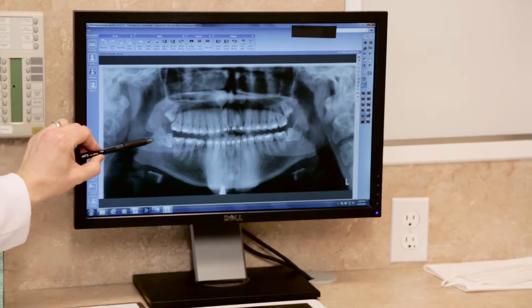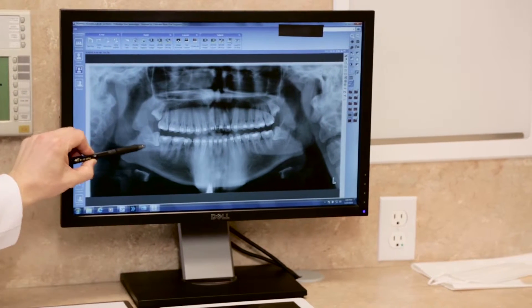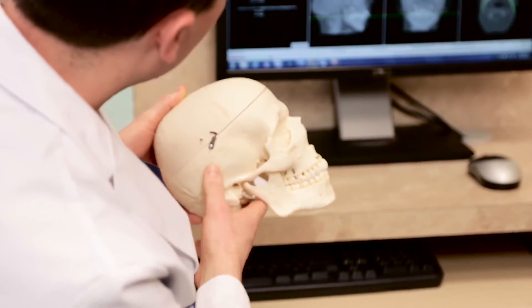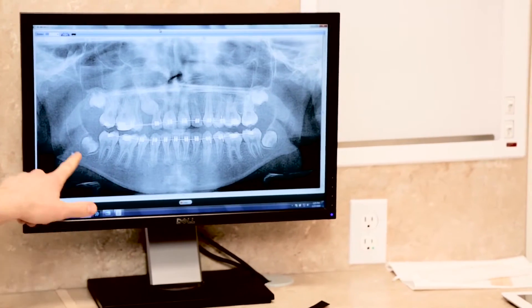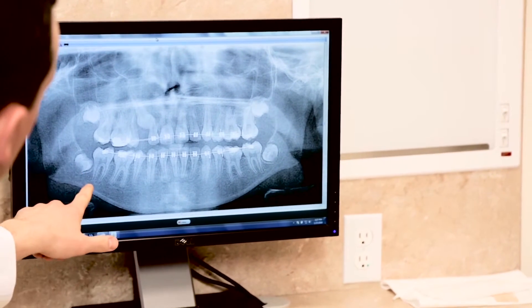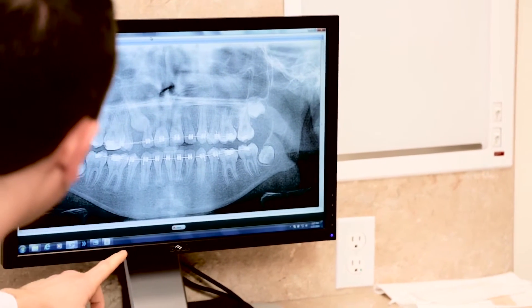If you're undergoing wisdom teeth extractions, some diagnostic imaging may be necessary to create your treatment plan. Wisdom teeth are often detected underneath the gums before they grow into the mouth completely, making it impossible to determine the best plan for removal without 3D x-ray scanning. It's important for your doctor to understand the relationship of your wisdom teeth and the other structures in your mouth, such as your healthy teeth, nerves, and bone prior to surgery.